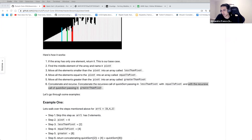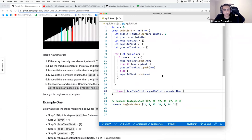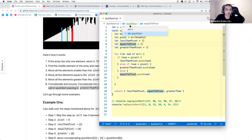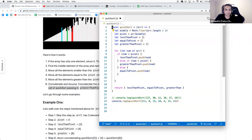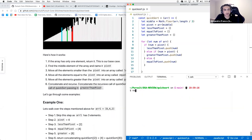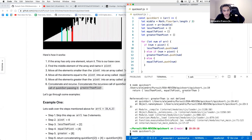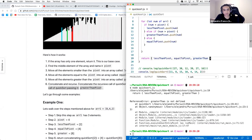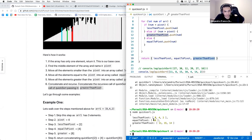So this is basically the same thing you had — we have a pivot, lessThanPivot, equalToPivot, greaterThanPivot. I'll rename it from partition to quicksort, and I'd suggest you do the same, because we'll be doing that next. Let me run this to make sure I have the same code you had.